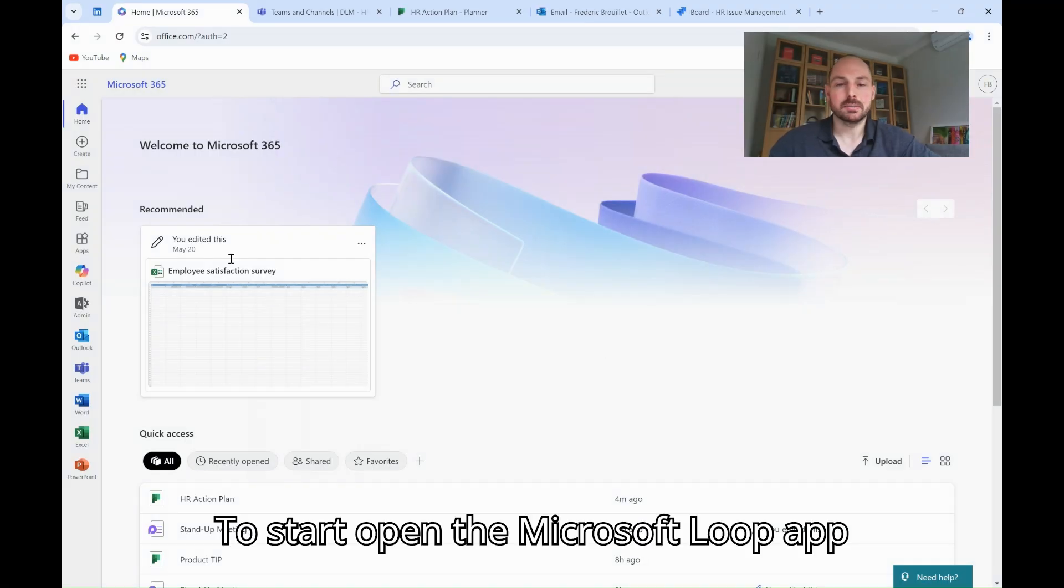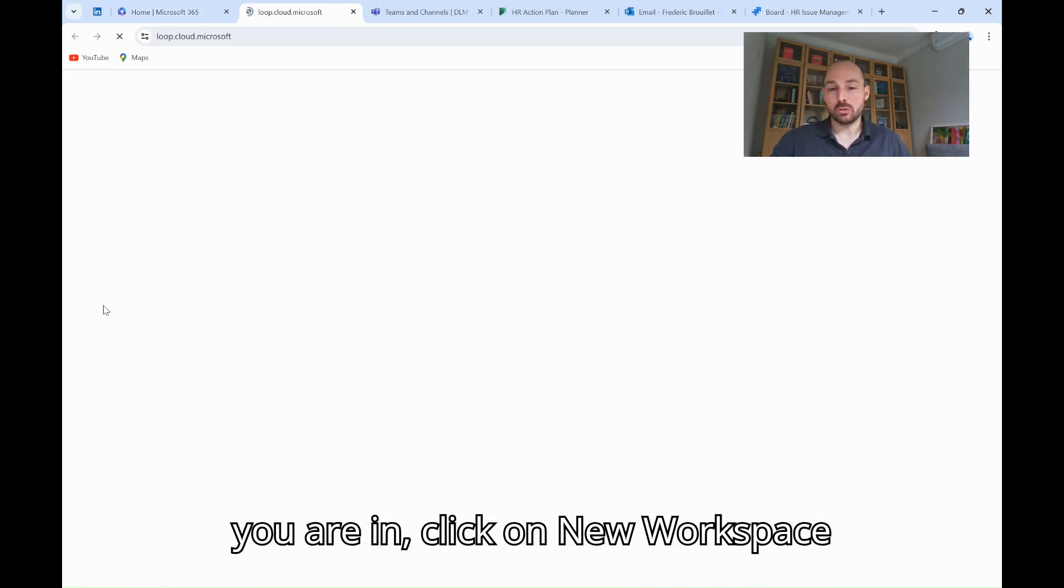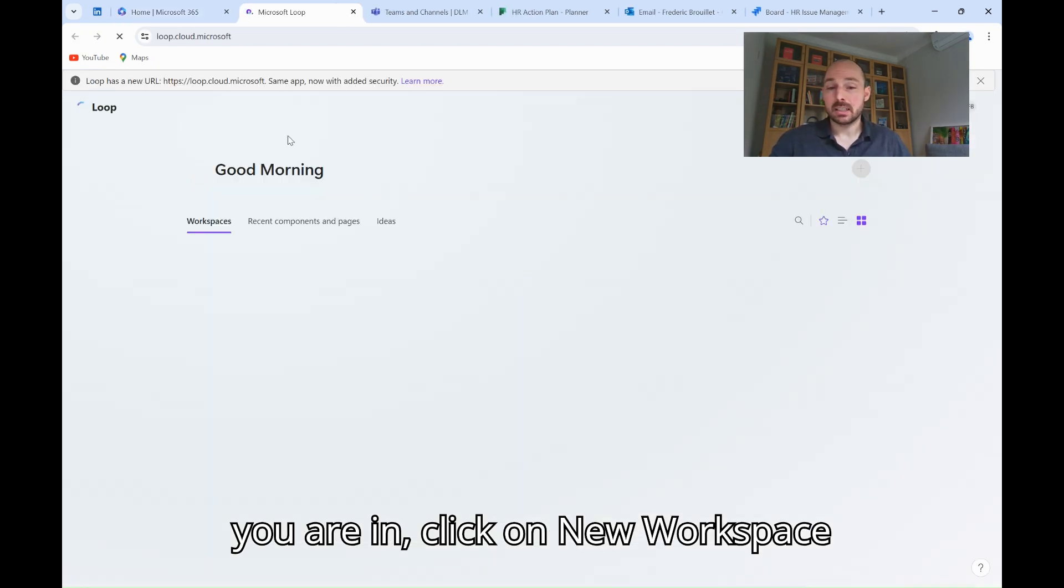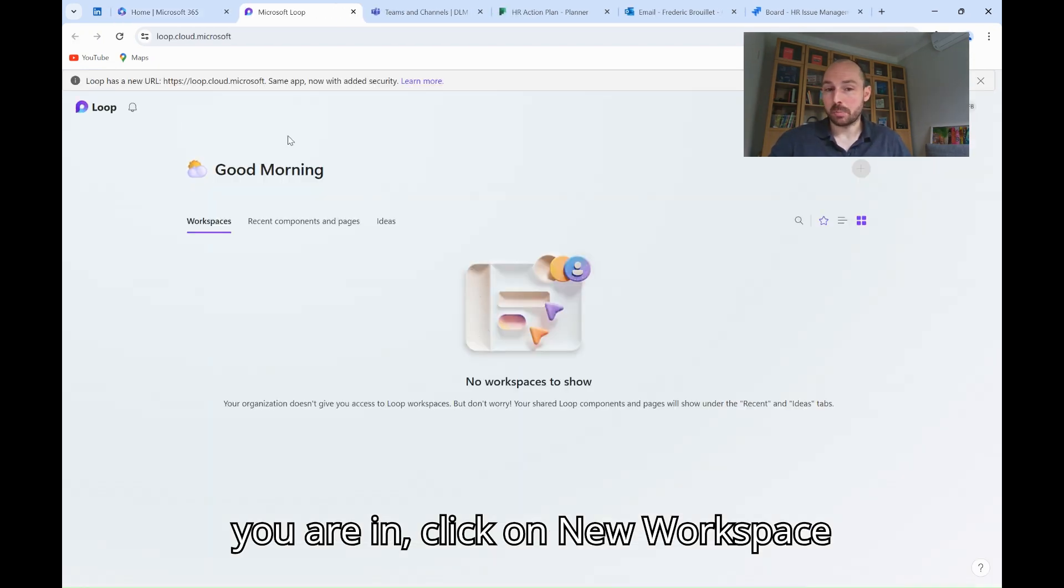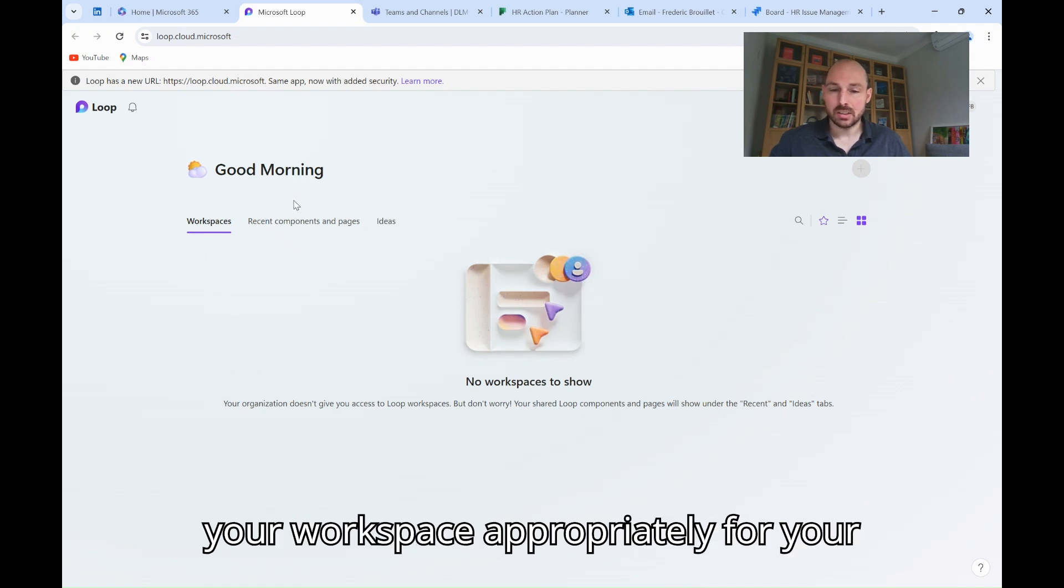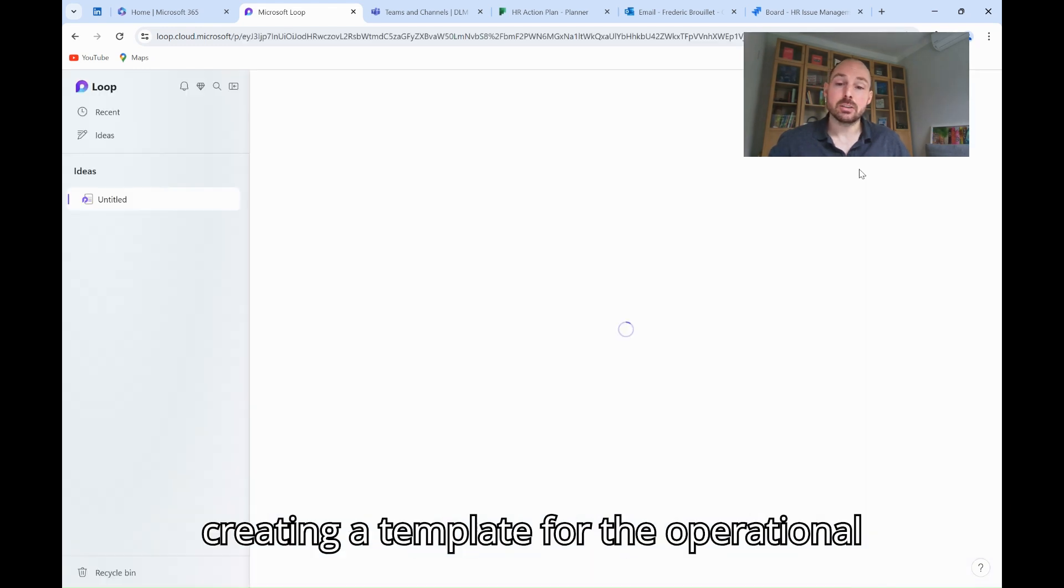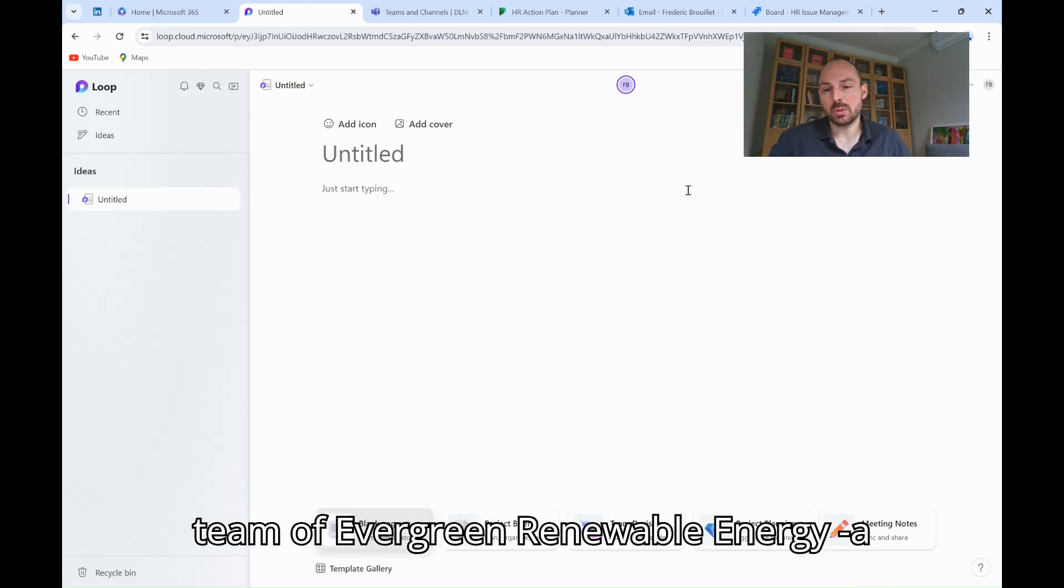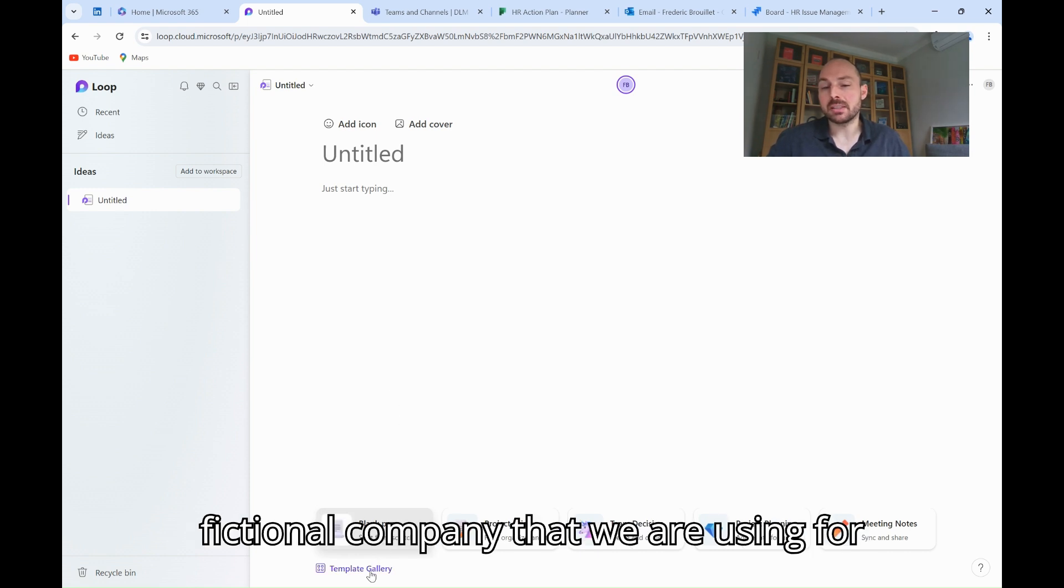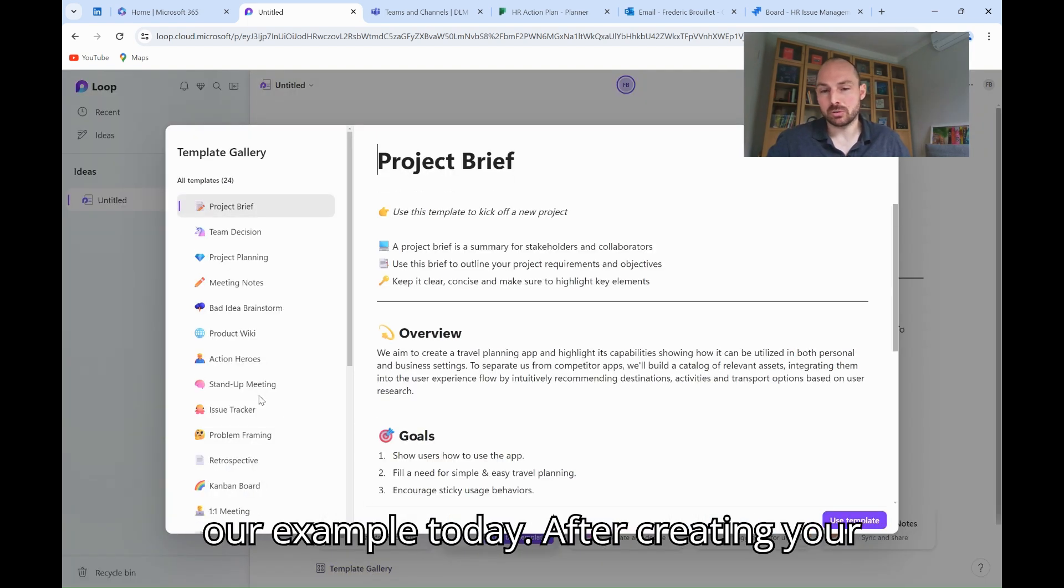To start, open the Microsoft Loop app from your Microsoft 365 dashboard. Once you are in, click on New Workspace to create a new project workspace. Name your workspace appropriately for your team or project. In my case, I'm creating a template for the operational team of Evergreen Renewable Energy, a fictional company that we are using for our example today.